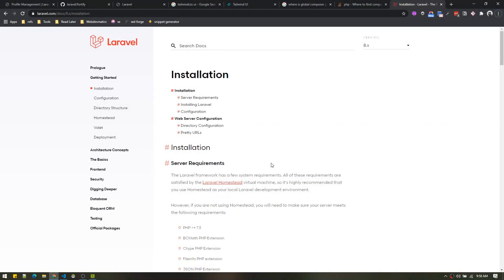Hey, welcome back. In this video we will talk about Laravel 8 — all major changes, authentication scaffolding, and how to upgrade our application as well. So let's start.